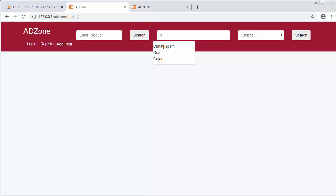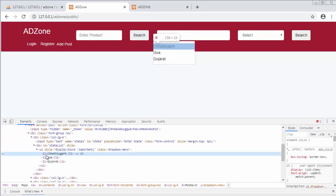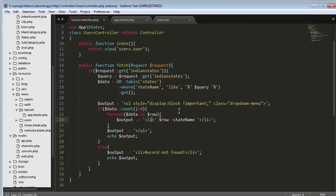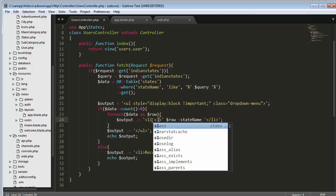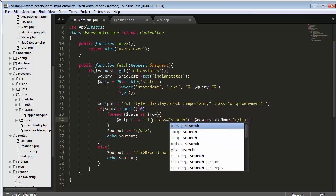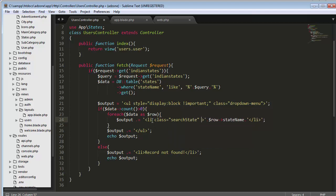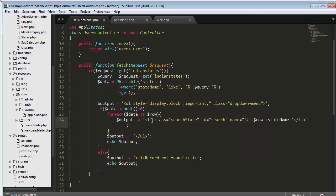For that, we have to assign an ID to each list item. Let me right-click on it and inspect. You can see we don't have any ID on each and every list item right now, so we need to set the ID. We have to come to the code and then set the class as 'search-list', 'search-state', and the ID as 'search', with the name as 'search-state'.